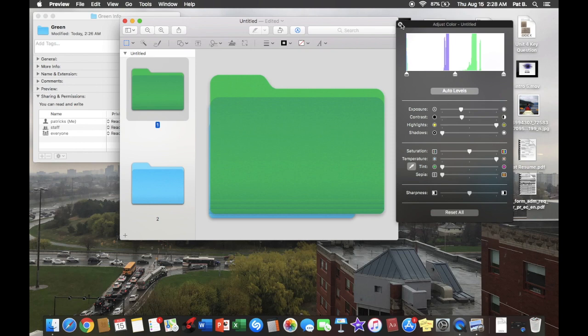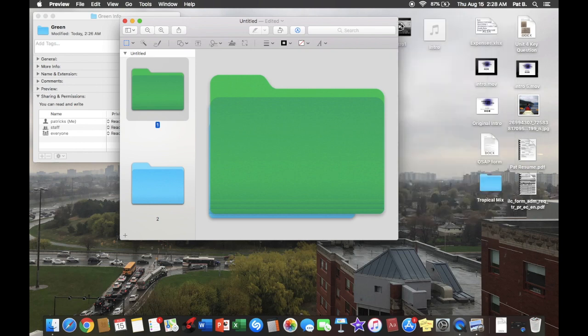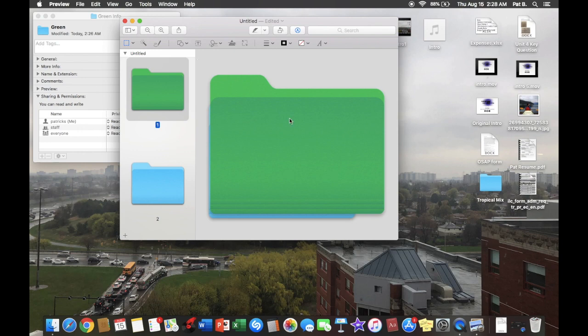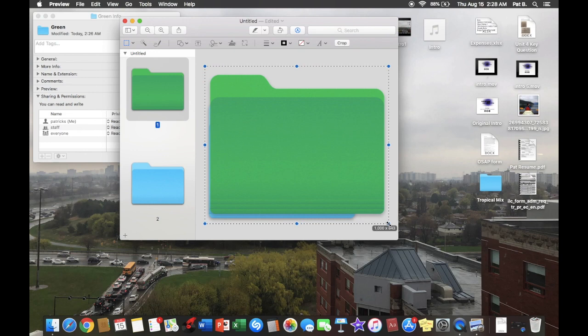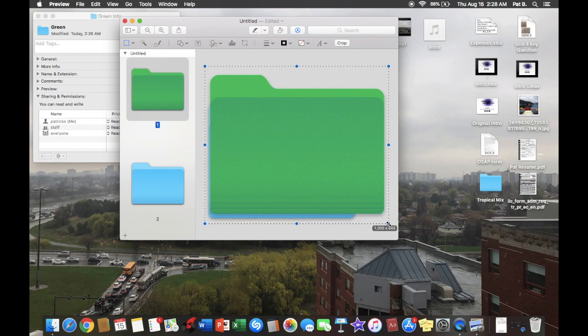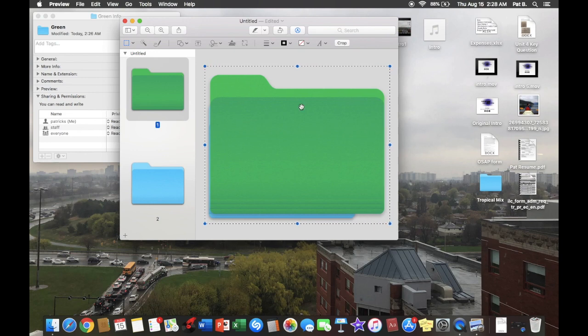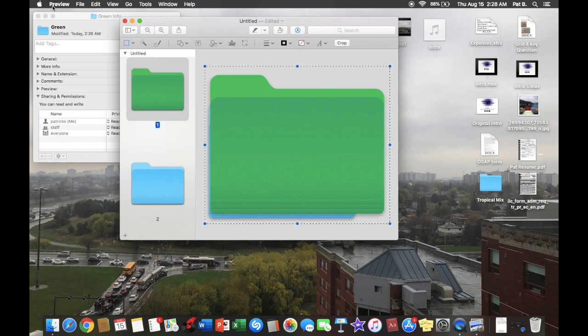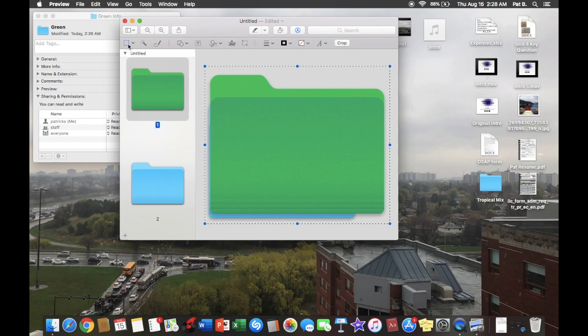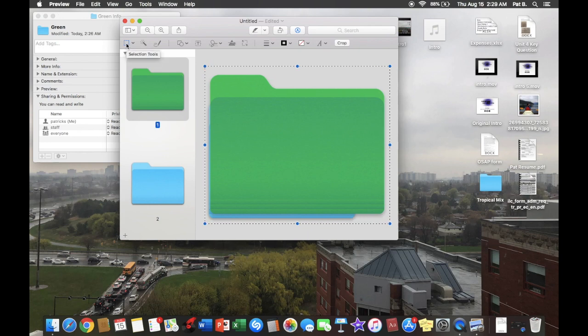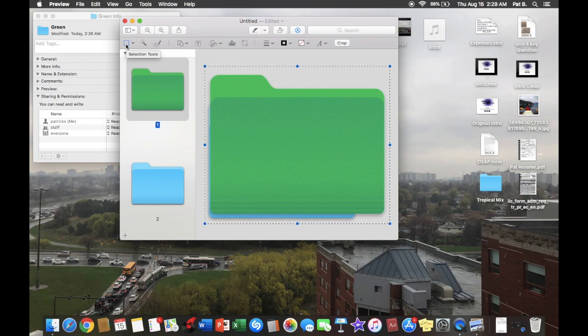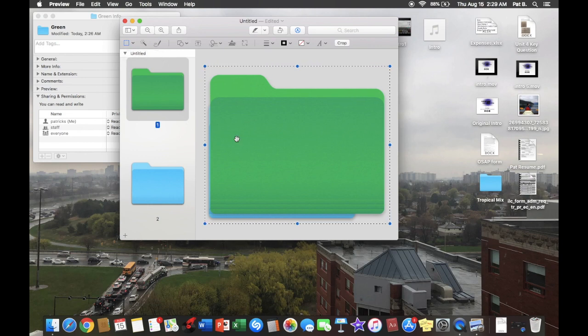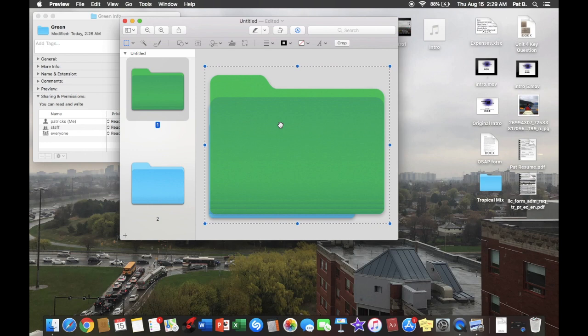And then from here, you have to select what you want. So I'm just going to go like this. Perfect. And then I should also mention you should probably have your cursor on Selection Tools after you've selected whatever you want to paste.